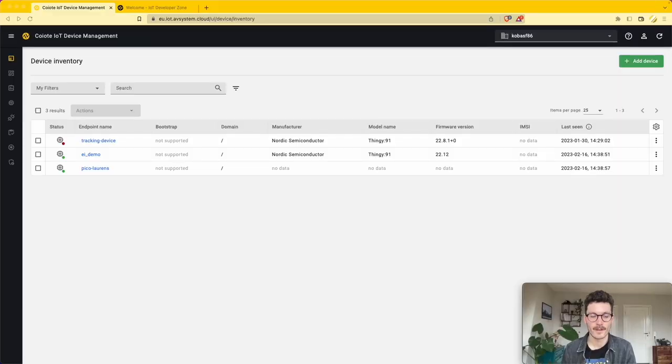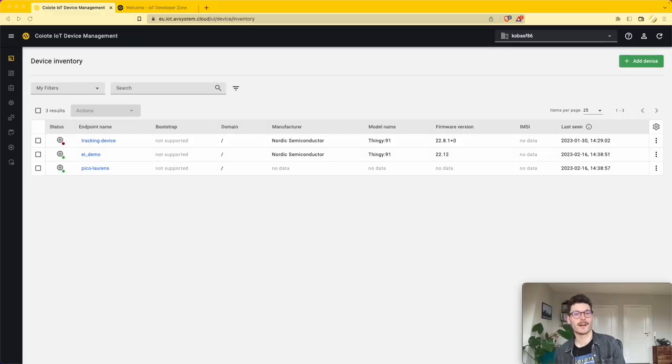My name is Lawrence and in this demo video I'm going to walk you through the quick start, allowing you to build an end-to-end lightweight application within minutes. Let's get started. To start off, create an account at eu.iot.avsystem.com.